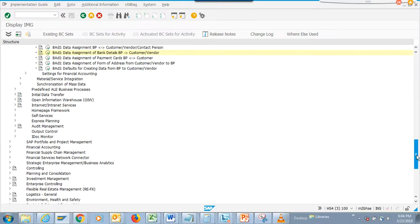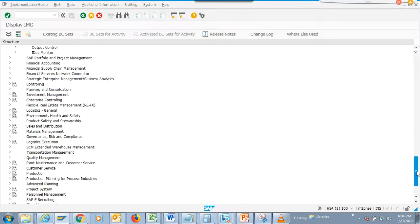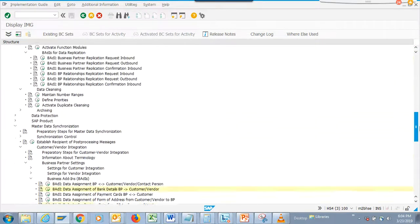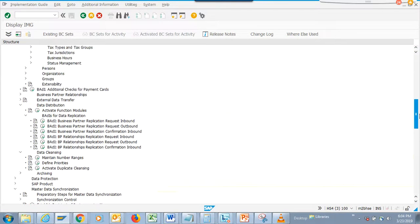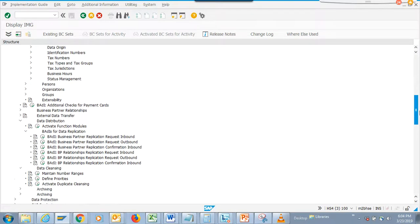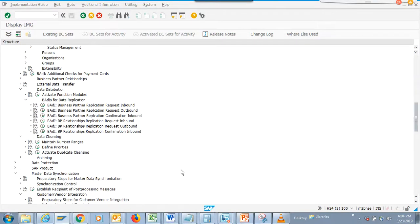Then there are BAdIs for payment, cost, form of address, and other steps. These are all the different BAdIs that are already available. There are also some other BAdIs for application and other processes.